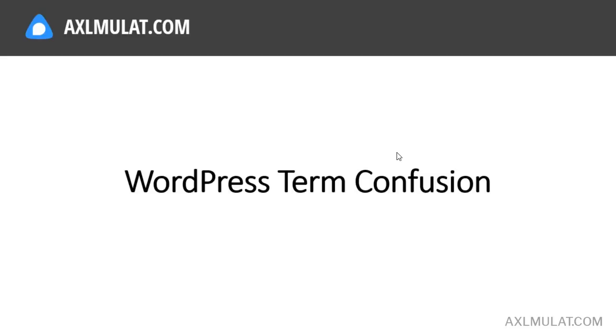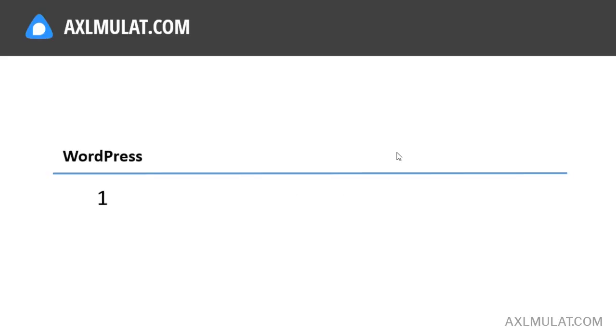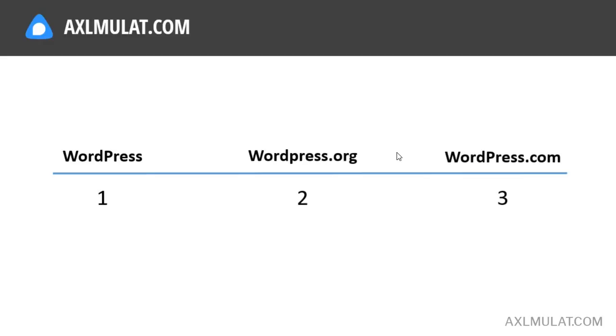Let's clarify these terms. When speaking about WordPress, we need to clear this distinction in three different terms: WordPress, wordpress.org, and wordpress.com.